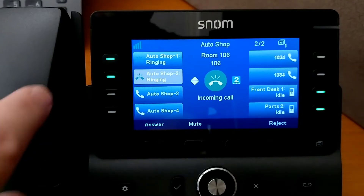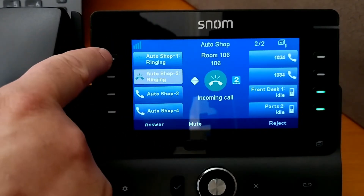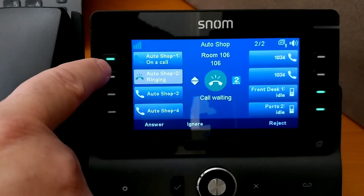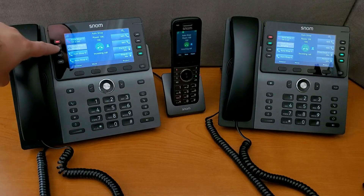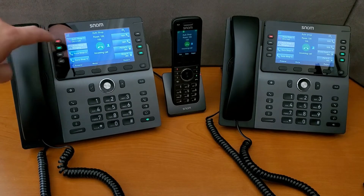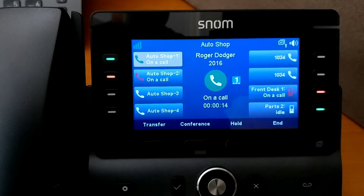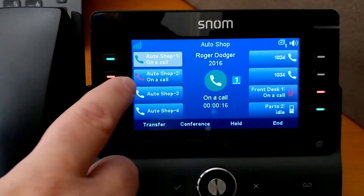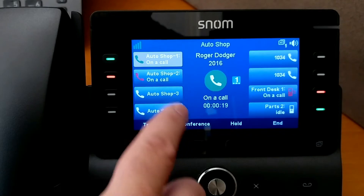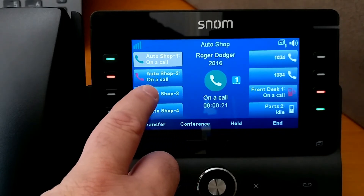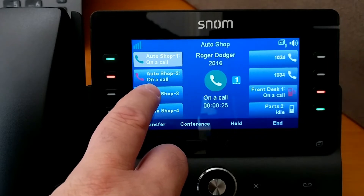Now if we want to answer the calls, we can just push any one of the line buttons. Even though we have this call selected, I can actually just push this button in order to answer it. And on another one of these phones, I can answer the call over here. We can see that we're on the call on this first line, the other phone has picked up the second call, and we get the updated label to show that it is on a call.